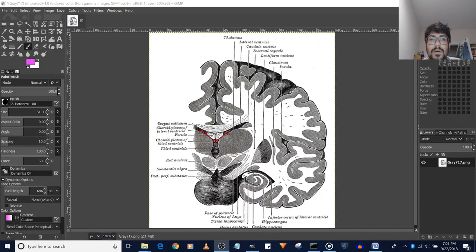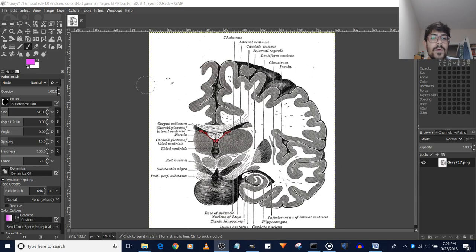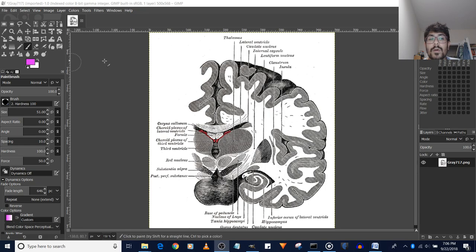Hello, in this video I'll be showing you how to fix a problem in GIMP 2.10 where the color doesn't work on your paintbrush.